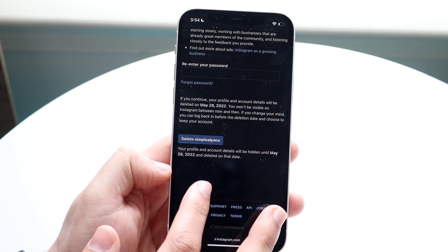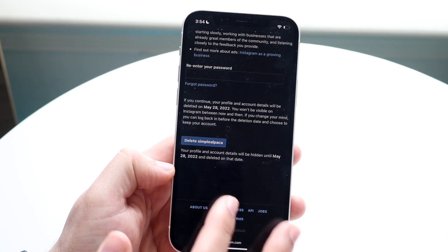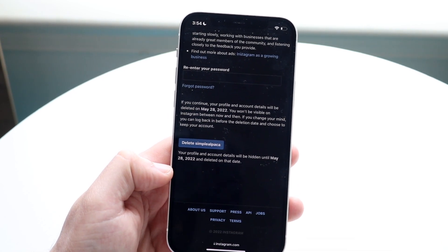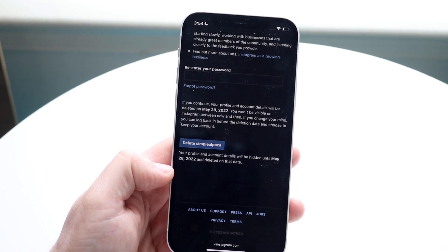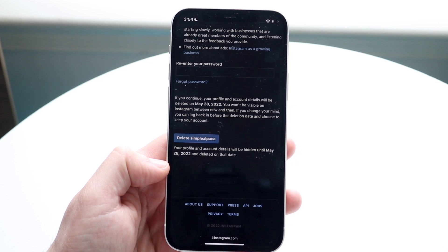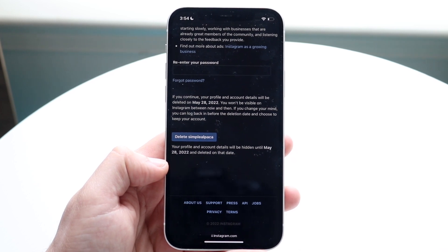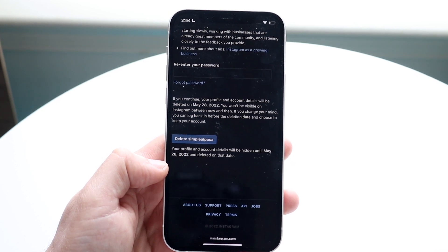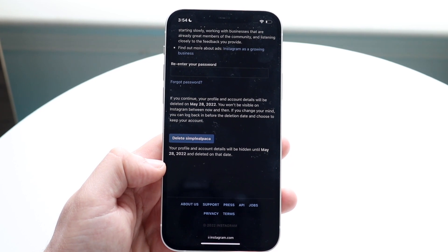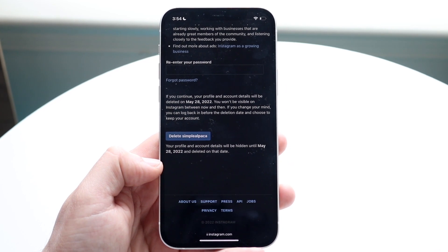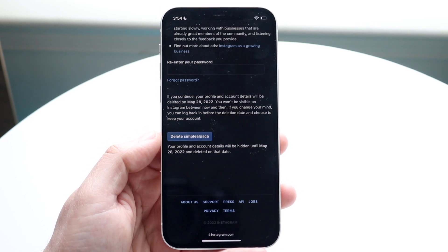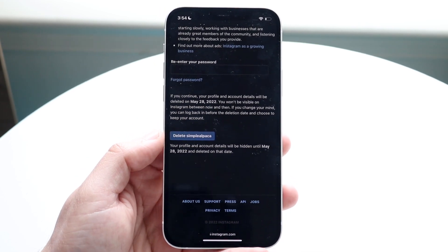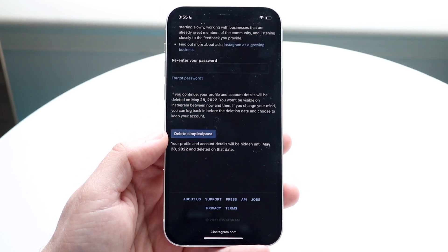It still says your profile and account details will be hidden until around May 28th or 29th, 2022. So you should theoretically still have about a month before your account actually gets disabled. If you're ready, you can click here and your account will be deleted.